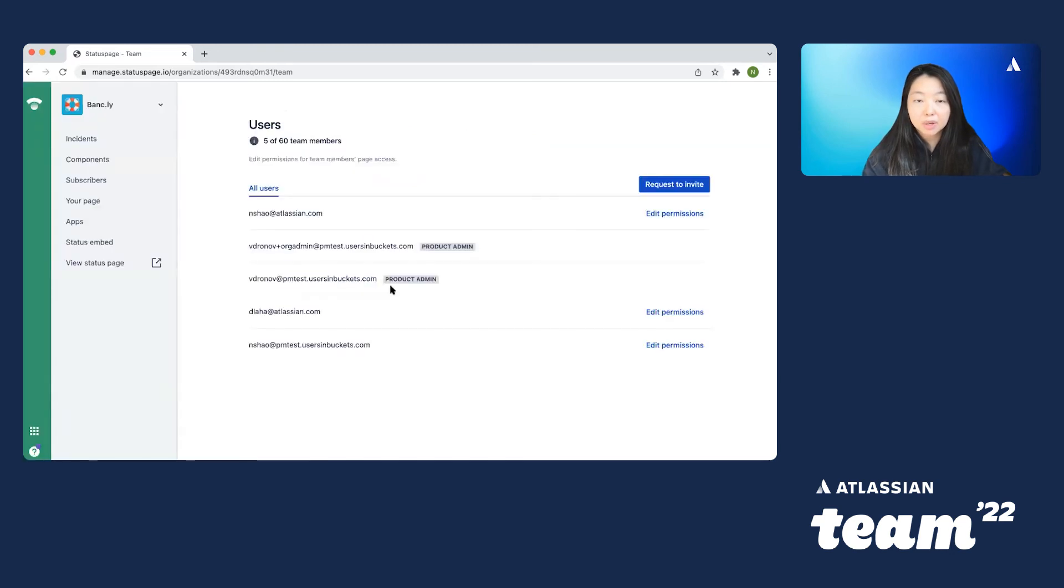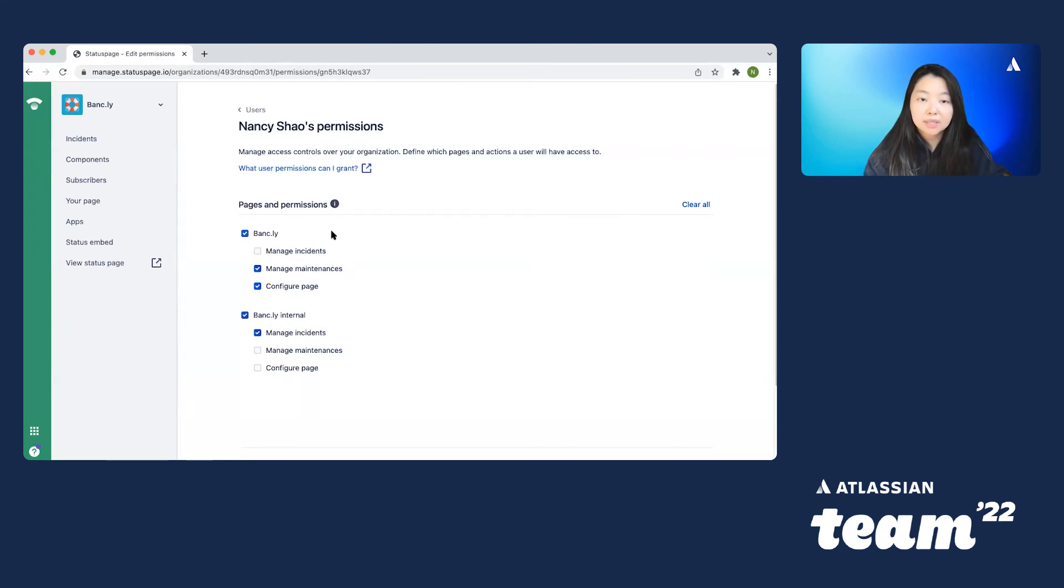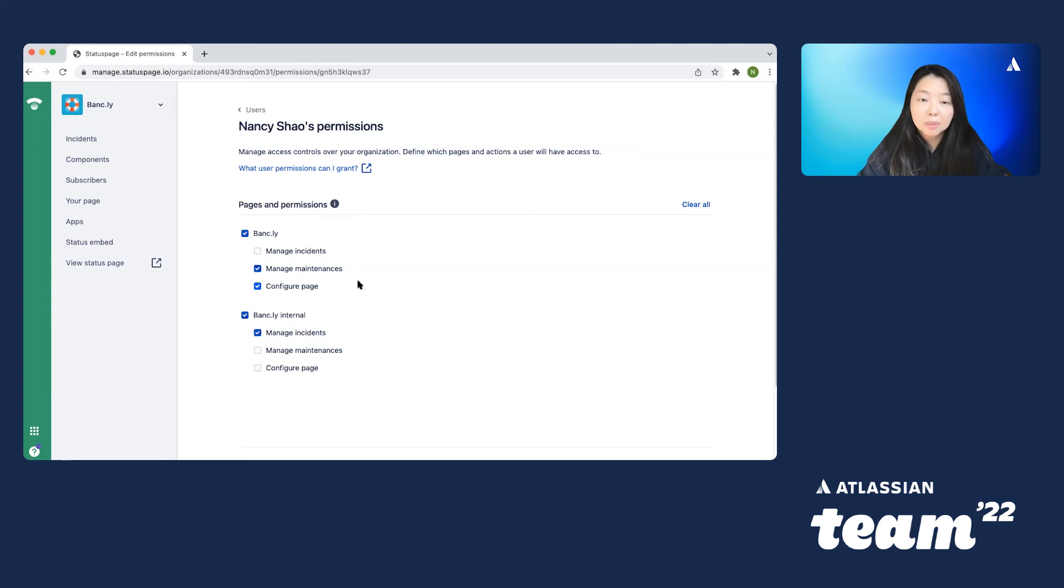So let me show you what permissions Nancy has access to. So under Nancy's permissions, we can see that on the internal page, she can only manage incidents. But on the external page, she has permissions to manage maintenance and also configure the page.